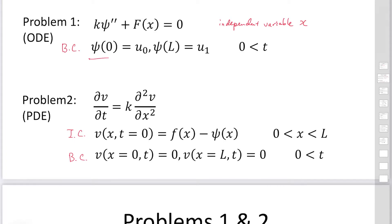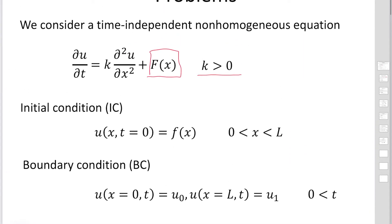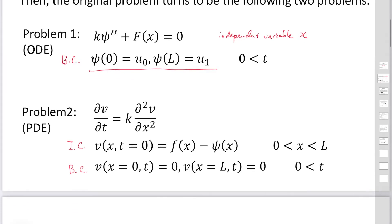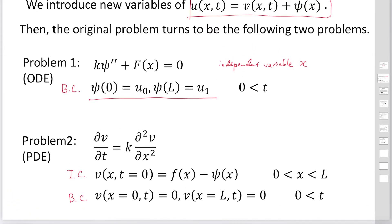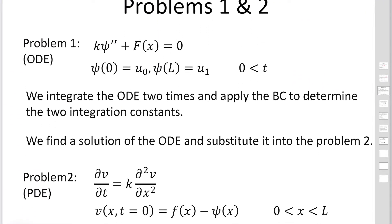The boundary conditions for V are zero at both x equals 0 and x equals L, since the boundary values have been assigned to Pc. By introducing the new variable, we split the single problem into two problems. If you sum these two equations, you recover the original equation for u. We then solve each problem separately — the first being an ODE to find Pc.